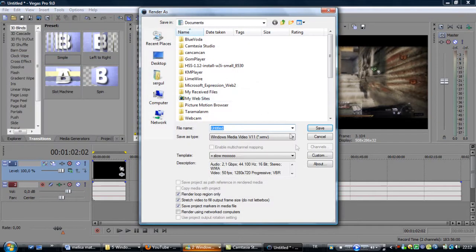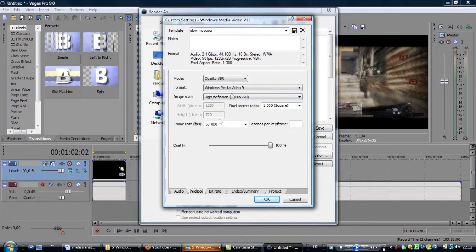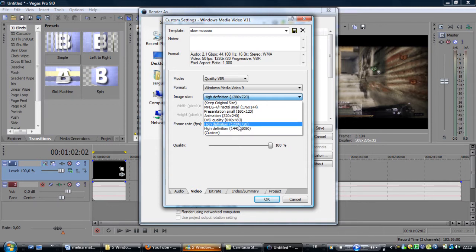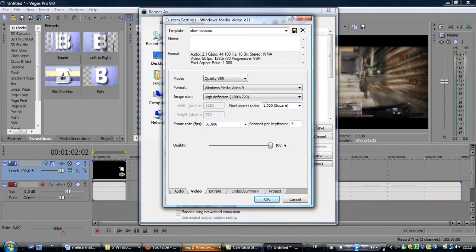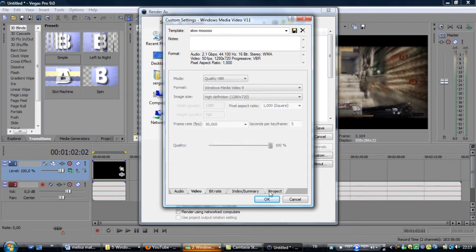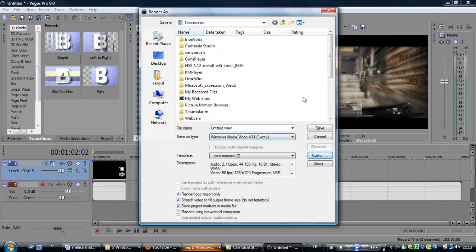After that, press Render As and go to Custom. Audio doesn't matter. Video quality is going to be VBR. Format can be Windows Media Video 9. Image size is going to be High Definition 720 — the tutorial I found online told me to do it in 1080, but it makes the file really big unnecessarily. Pixel aspect ratio is going to be HD if applicable, otherwise 1000 pixels square. Frame rate is going to be 50,000 for PAL or 59,000 for NTSC — mine was PAL so I'll use 50,000. Quality is 100%. Go to Project, click Best, and that's it.